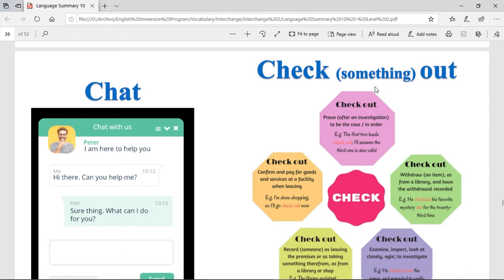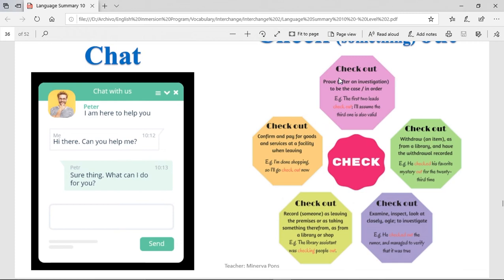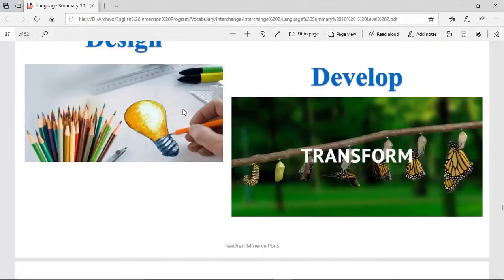Check something out — to check something out is basically to look and see how it is. It has multiple definitions: to prove after an investigation, to be the case or in order to prove that everything is correct; to withdraw an item; to examine, inspect, look closely, or investigate; to record someone as leaving the premises or taking something from there; to confirm and pay for goods and services at a facility when leaving.